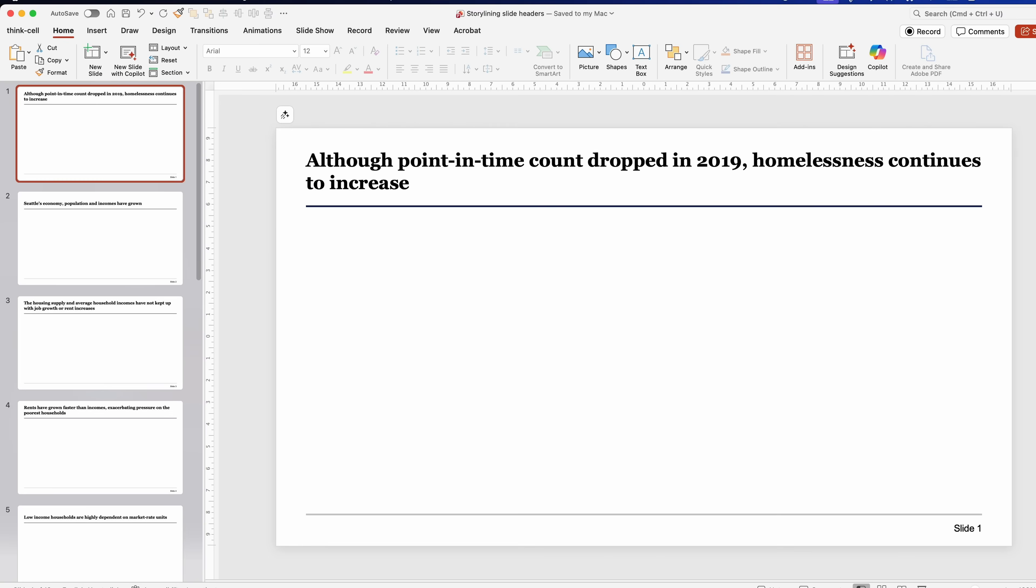But things move really fast, so in this video I'm going to show you the same powerful storylining process, but we're going to use AI to make a more effective storyline in less time. But when I say storylining, I mean something quite specific, and here's what I mean.